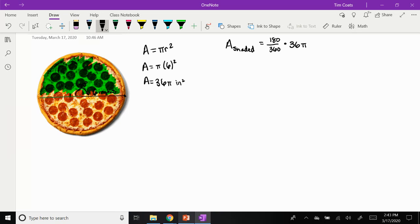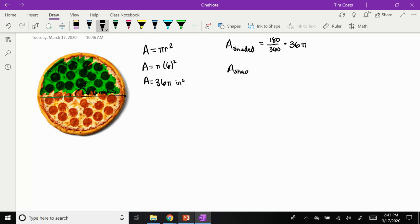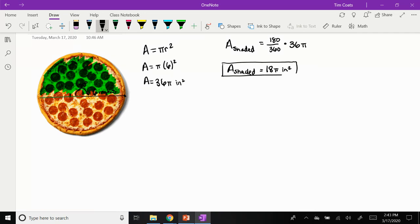Well, if I do that in my calculator, I can actually find that number. So 180 divided by 360 times 36, you get 18. So the actual amount of the shaded area or the amount of pizza that you're getting is 18π inches squared. Well, remember that 18π, all that is, is just saying 18 times approximately 3.14. So it's actually a number.